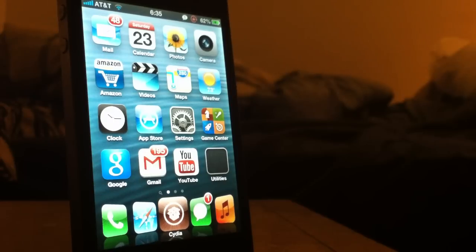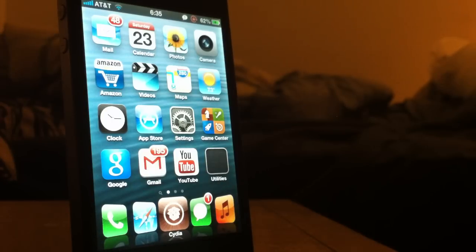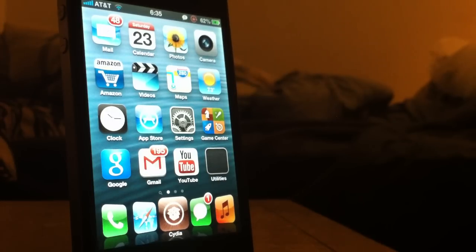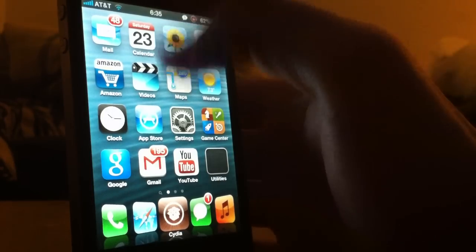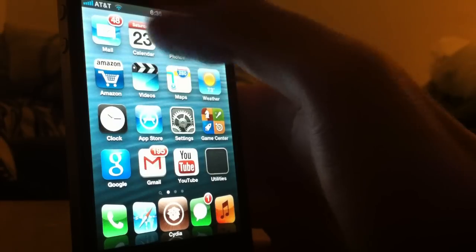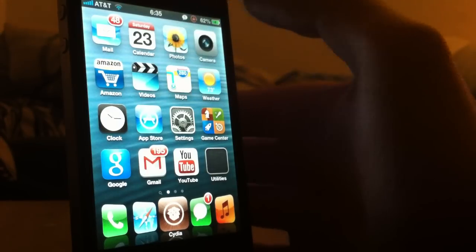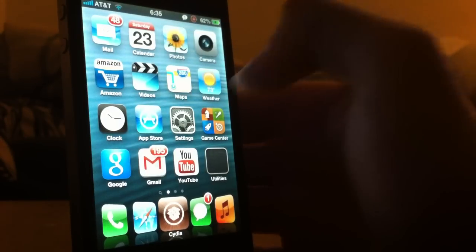Hey what's up guys, today I'm going to show you how to fix the tiny Cydia screen you get on the top left corner when you open Cydia. Now if you have had this issue you know what I'm talking about. If you haven't, you probably will soon — this might happen to you. But what this is, is when you open Cydia it actually shows up as a tiny little screen on your top left corner.